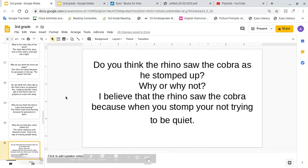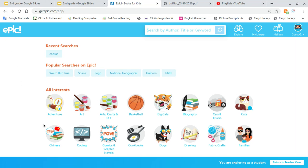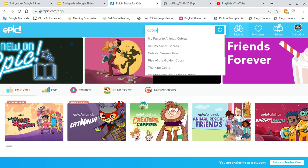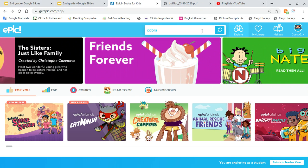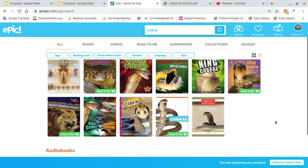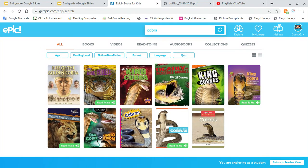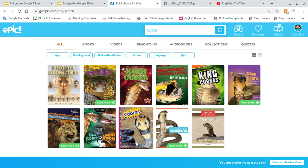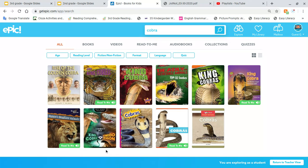I also wanted to show you something cool. The girls in my group really seemed to love the cobra and thought he was really cool, which he most definitely is. If you go to student view and log in, you can put the word 'cobra' into the search and you'll see there are a lot of fun cobra books. If you really liked the cobra and wanted to know more about him, that's definitely something you could do. Some of them are read-to-me and some you read yourself — that could be a fun thing for you to do.